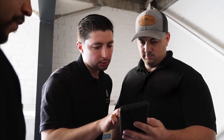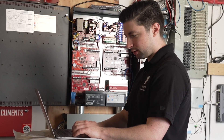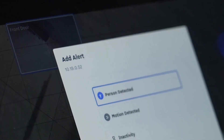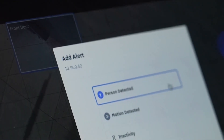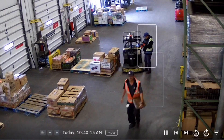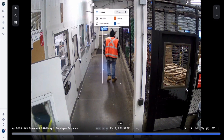Now you have successfully added your cameras to the Samsara dashboard. From directly within the dashboard, you can begin creating custom views and user permissions, setting up AI-powered alerts, and leveraging site visibility's powerful search features and smart detections.